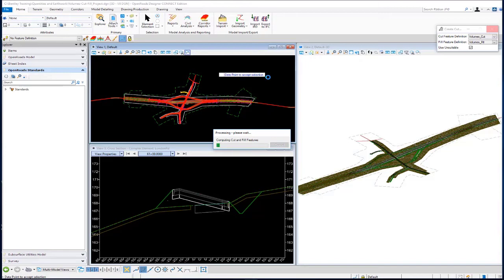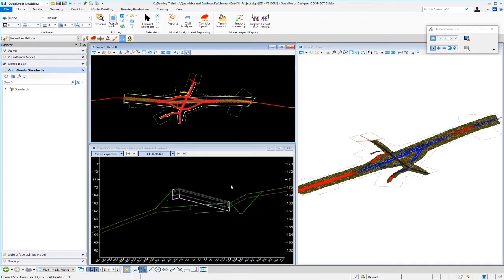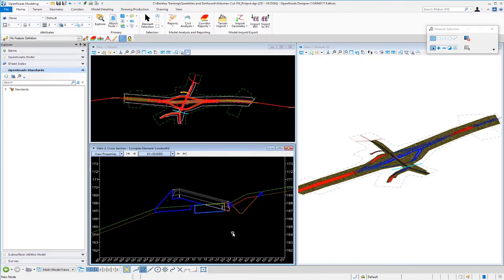And then from there, once again, we can just get a report from that. And then once it's done processing, you'll see the 3D cut and fill graphics show up in our 3D model. If you come over to the cross sectional view, you'll also see the graphics displayed in the cross sectional context.